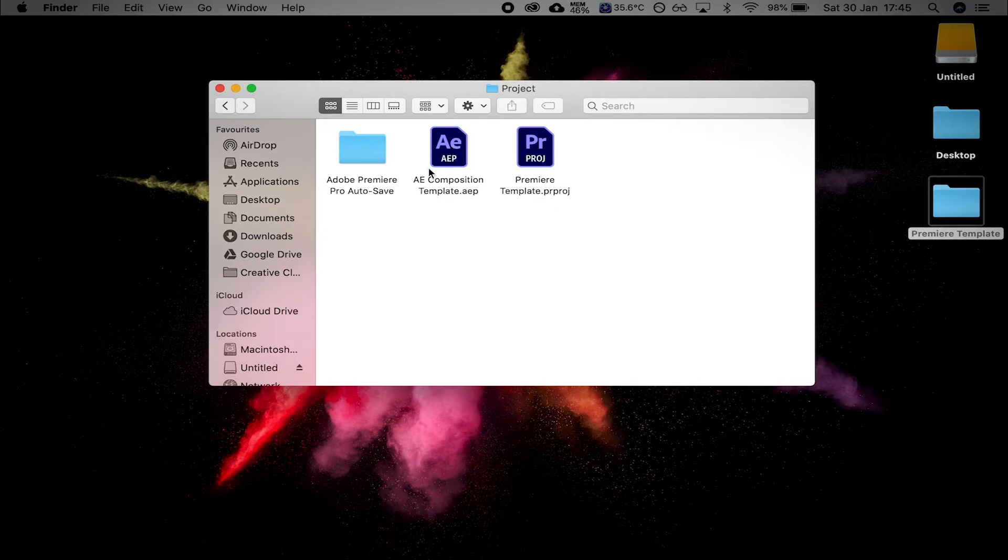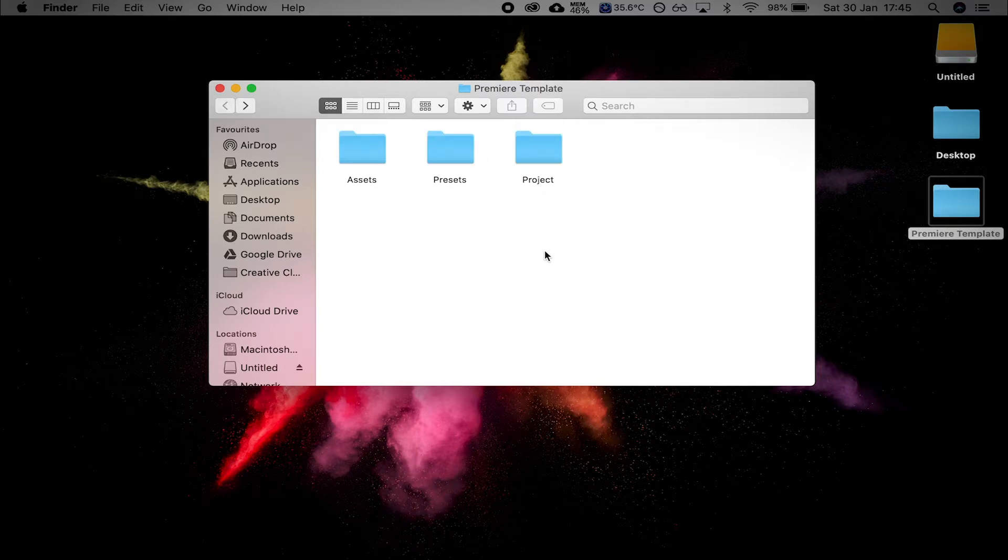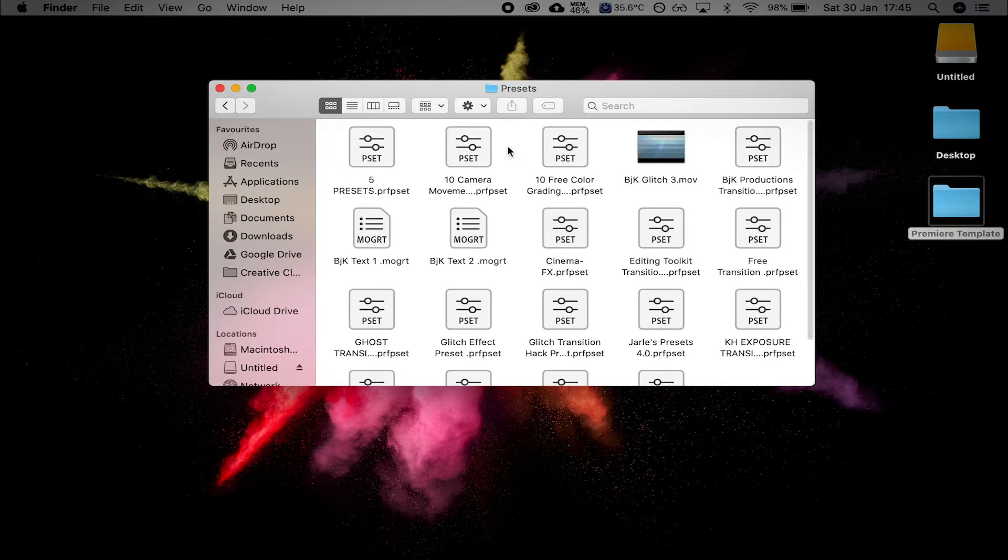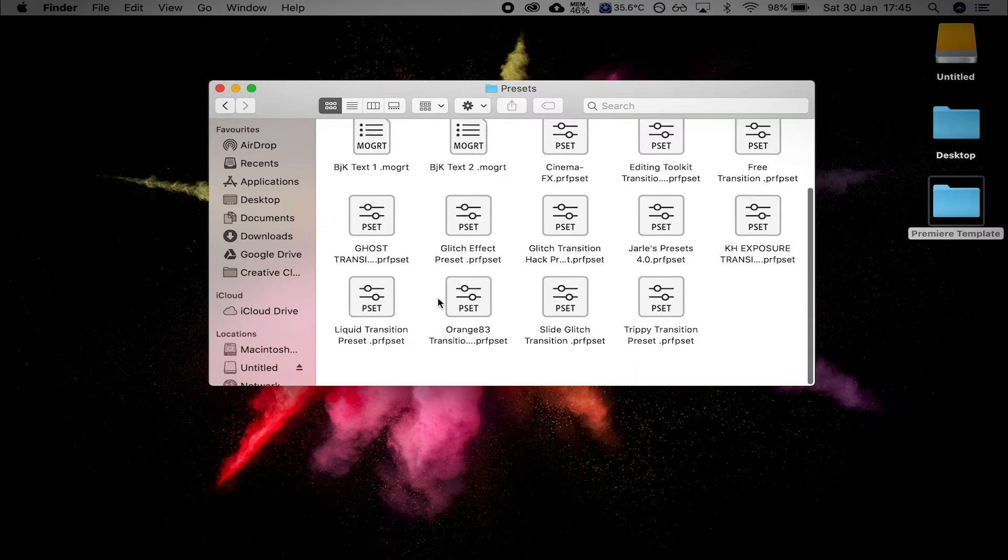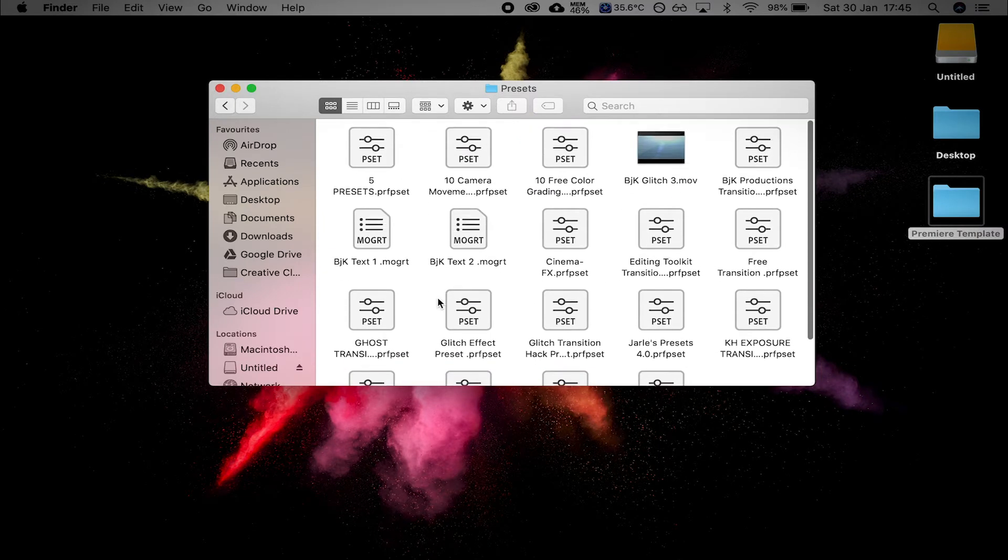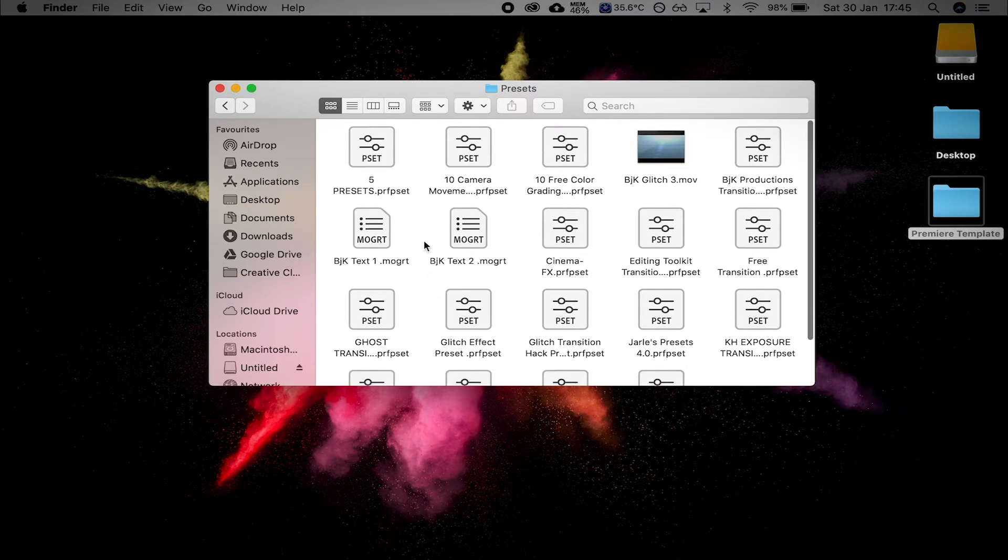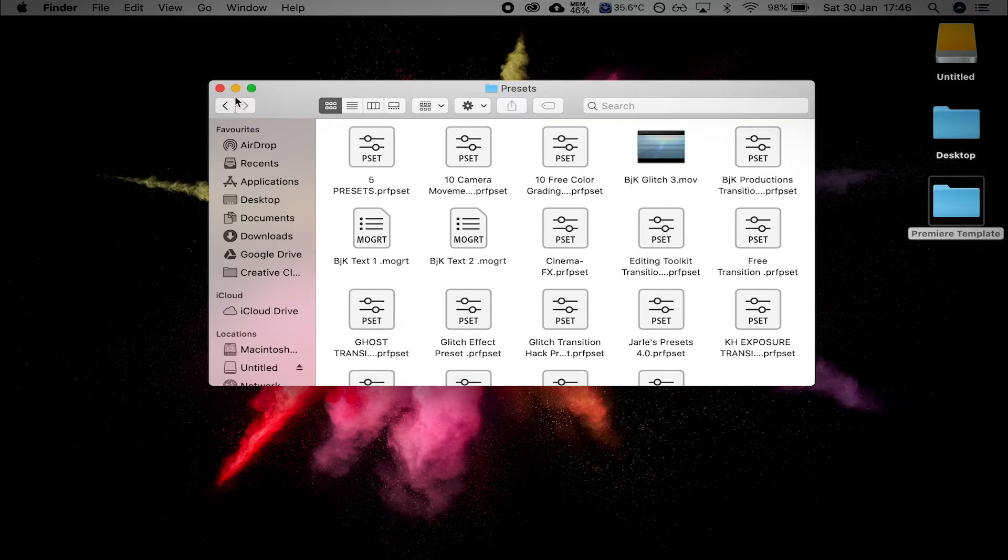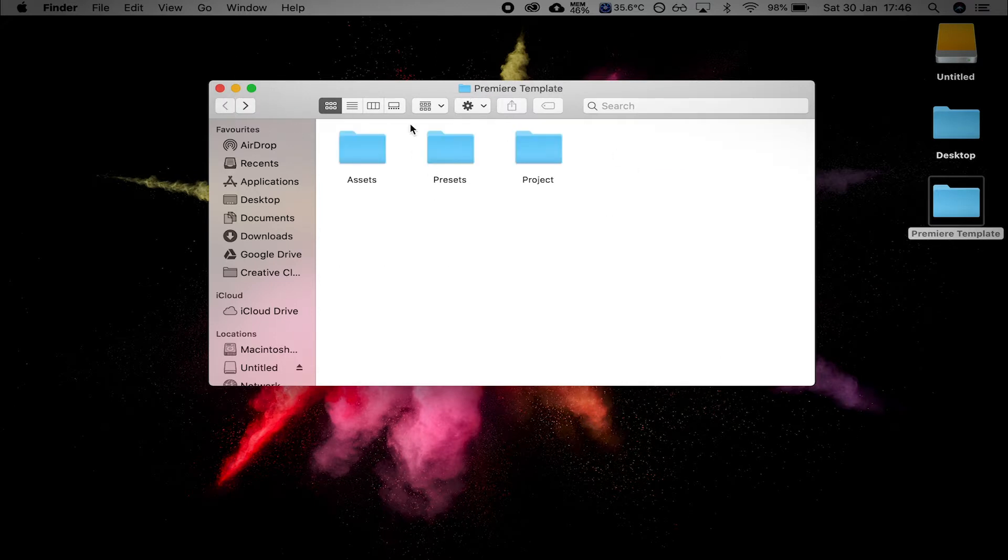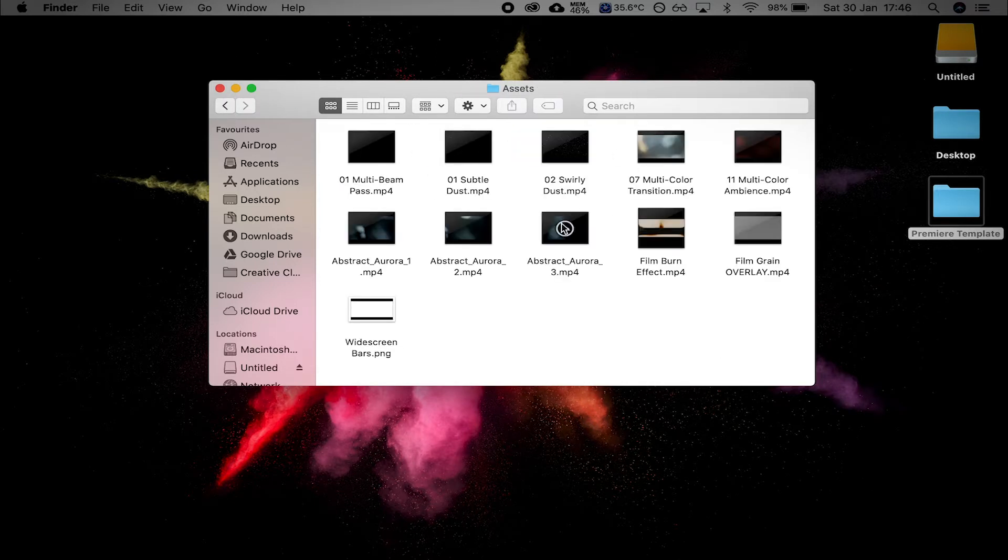AE is After Effects, PR is Premiere. So it's the Premiere one you want to open. The After Effects composition is just there if you need it for later. There's also loads of presets that I've found. These have all been installed. I'm not sure if they will remain installed, but you can have a look at that in a second. If not, just install them as you need them. And I've also got some other assets in there as well, which might come in handy later.